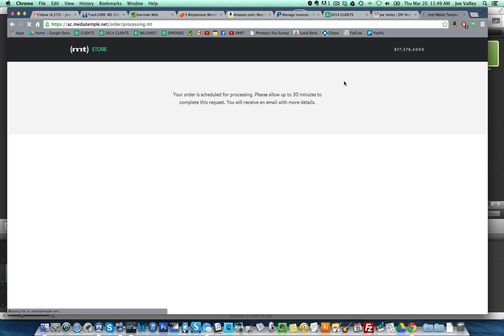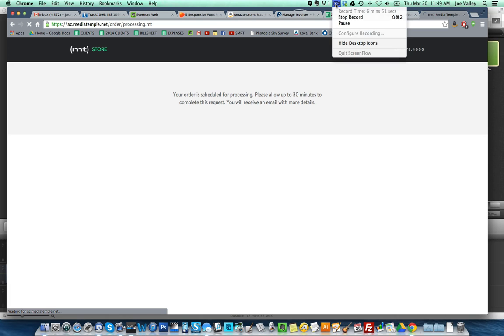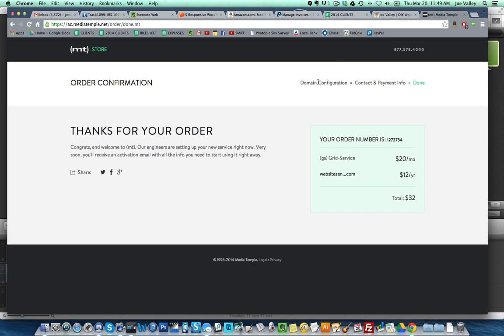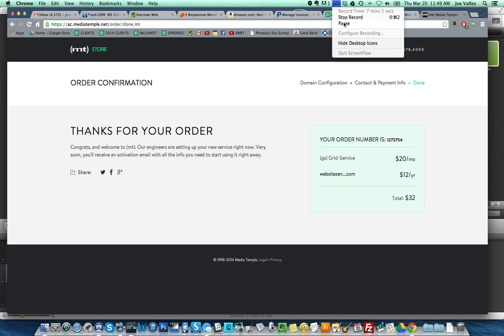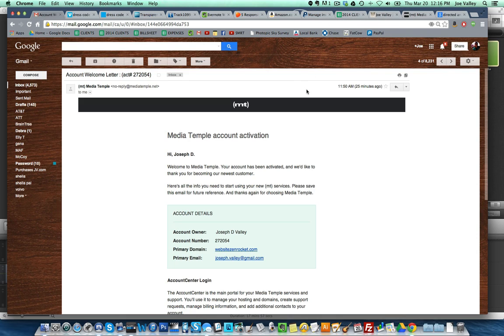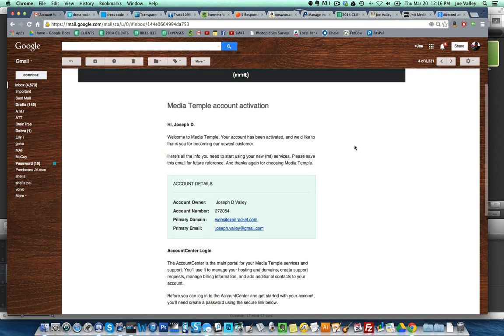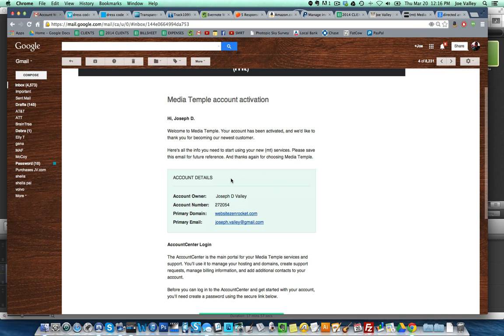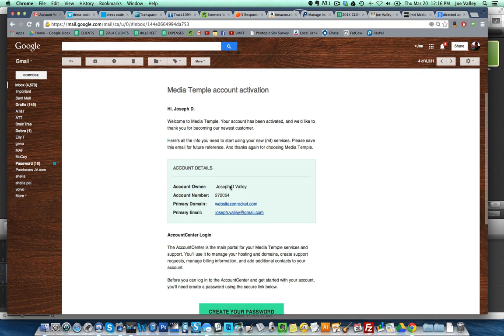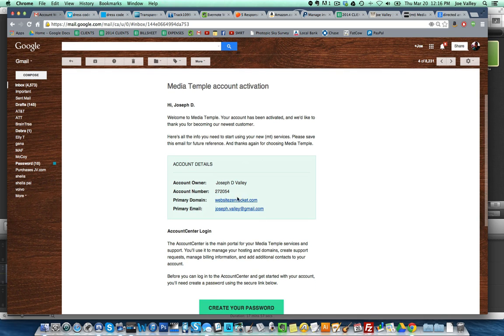Helps if you get your address correct. My order is scheduled for processing, please allow up to 30 minutes to complete this request. Thanks for your order, congrats and welcome to Media Temple. Our engineers are setting up your new service now. Very soon you'll receive an activation email with all the info you need to start using it right away. I'll check back in.